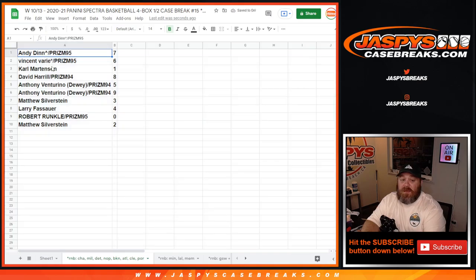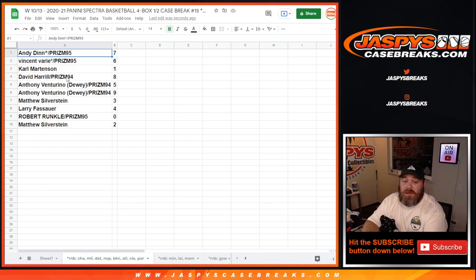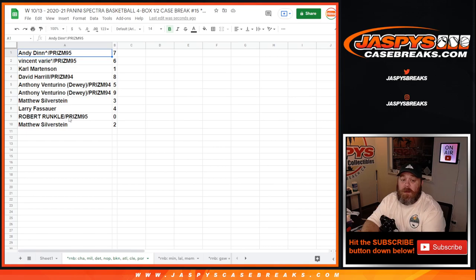Andy with seven, Vincent with six, Carl with one, David with eight, Anthony with five and nine, Matthew with three, Larry with four, Robert with zero and Matthew with two.